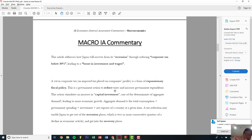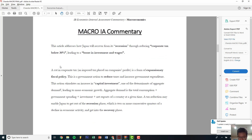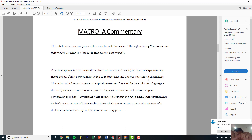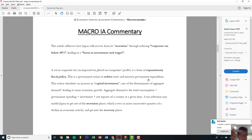Quote as many times as you can — refer to exact words verbatim or exact figures, like 30% here. Now define your terms. For macro it's pretty easy too, in my opinion. Three definitions: a cut in corporate tax — already defined here — corporate tax is a tax imposed on companies' profit, and is a form of expansionary fiscal policy. Expansionary fiscal policy is a government action to reduce taxes and increase government expenditure, which stimulates an increase in capital investment, one of the determinants of aggregate demand, leading to more economic growth.